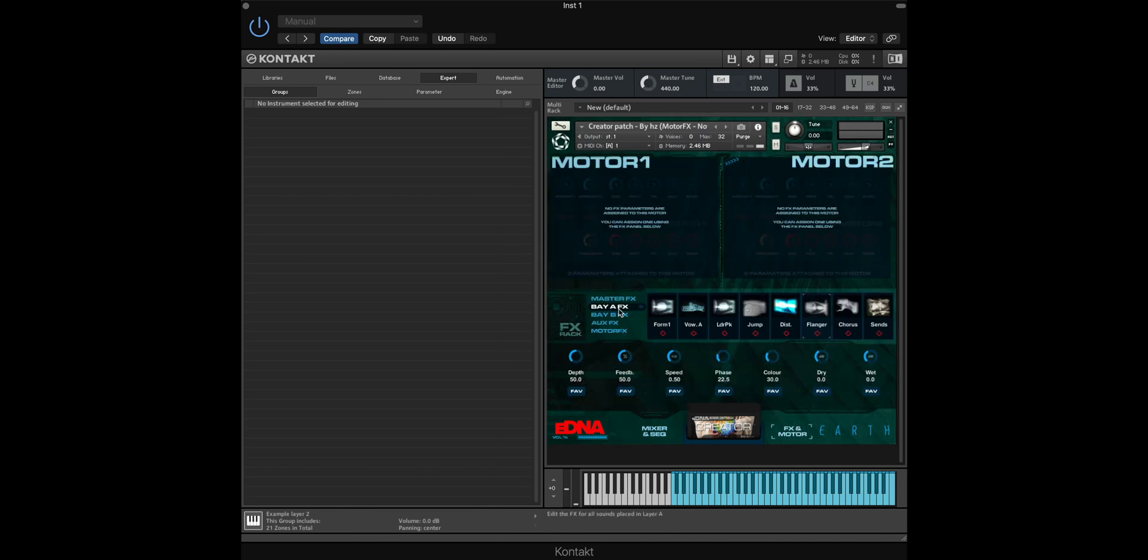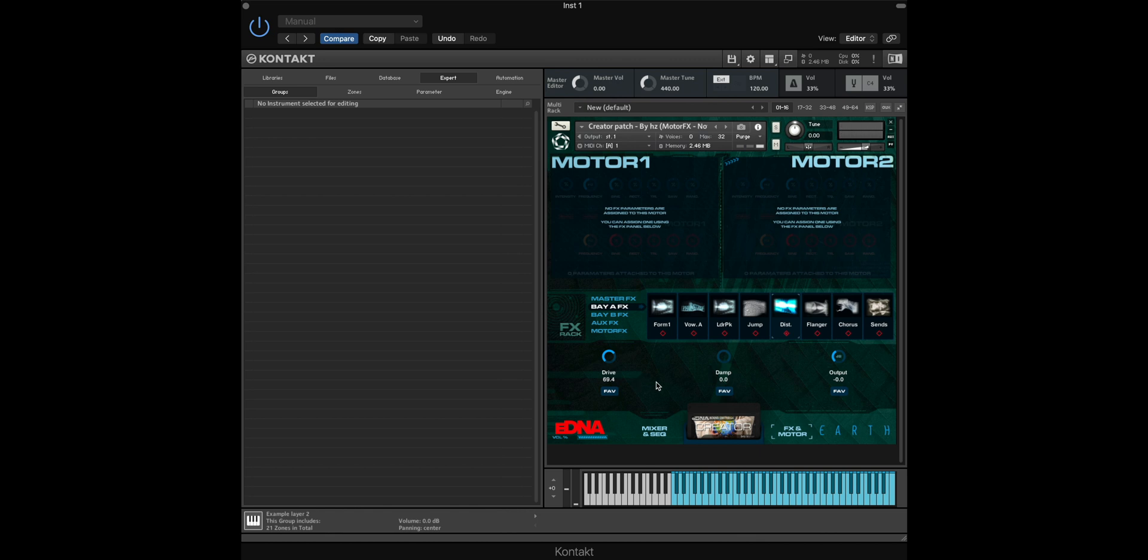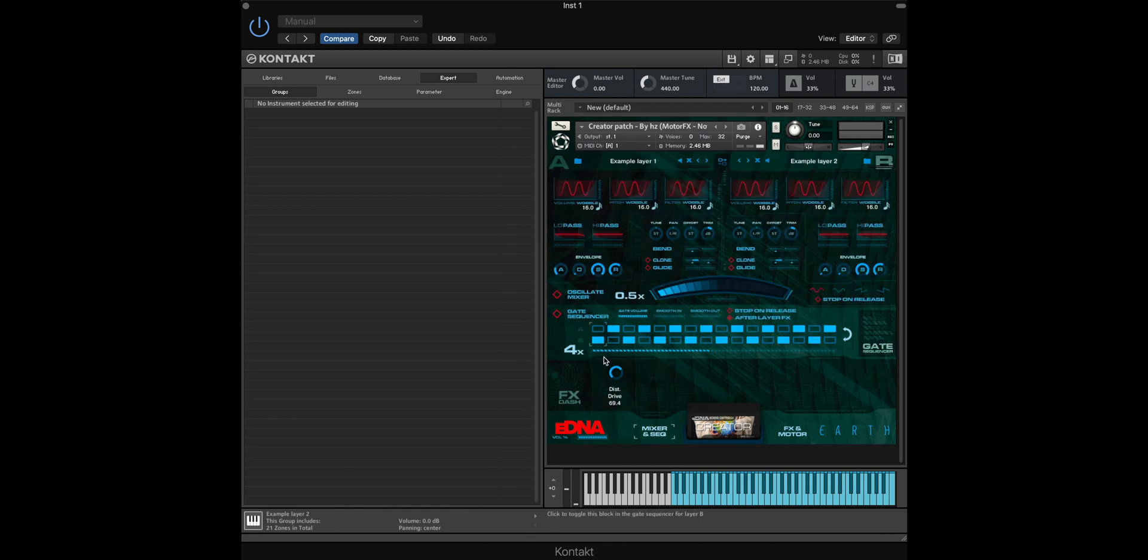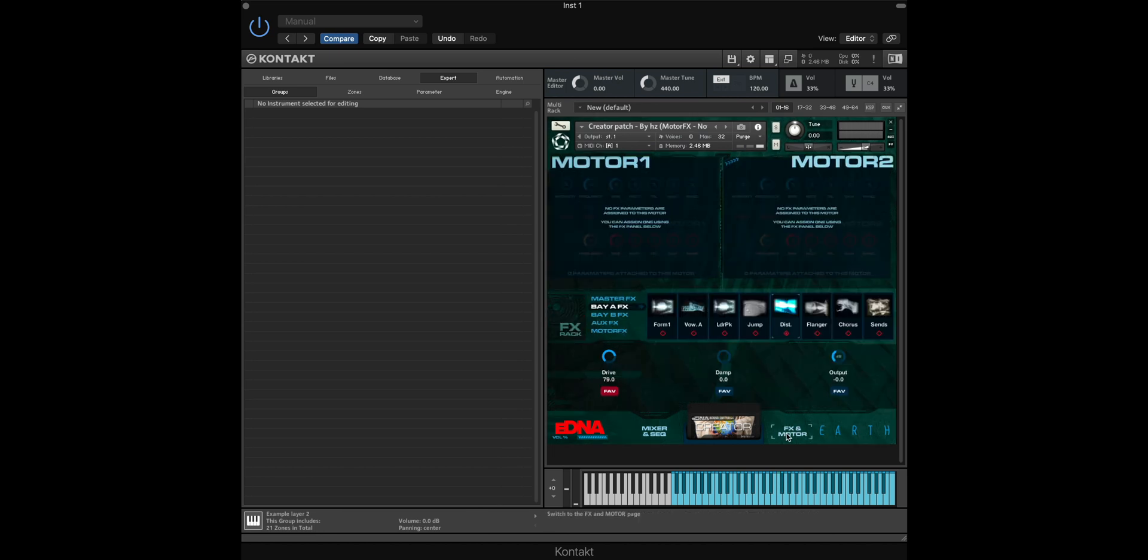We're now editing Bay A, which is our saw wave. To enable an effect, make sure that you select the red box underneath the effect's name. And if you want this effect to appear on the main interface so that you can automate it, you can select the Fav button here and then select Attach to Dashboard. Now when we go back to the Mixer and Sequencer, you'll see that we have the Drive for Section A of the eDNA interface.